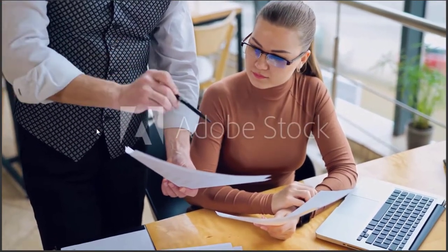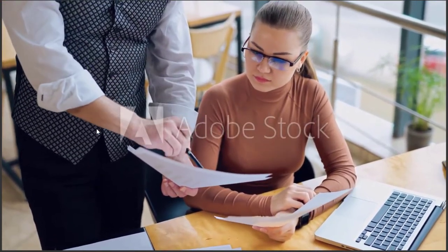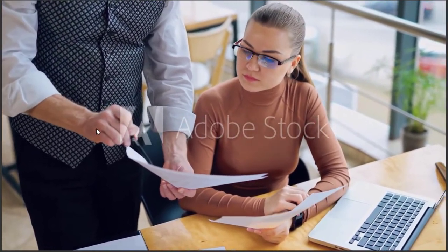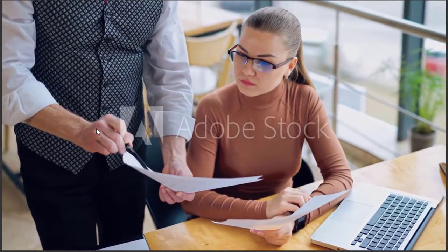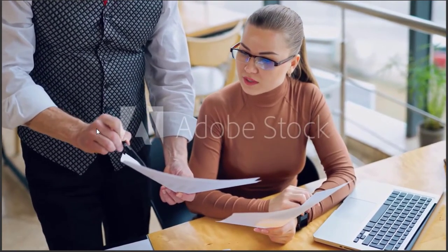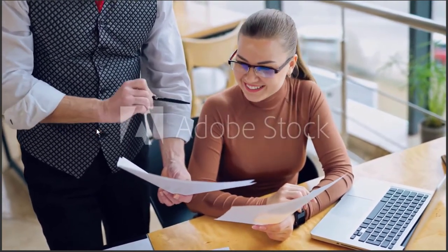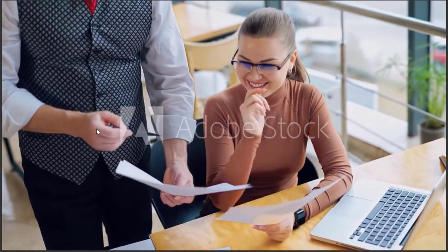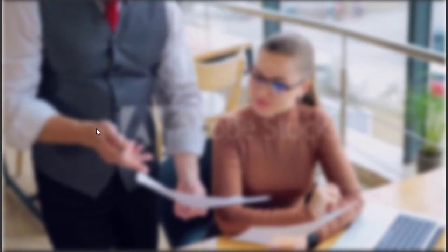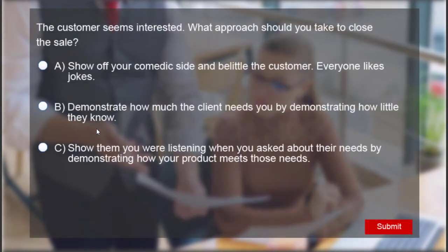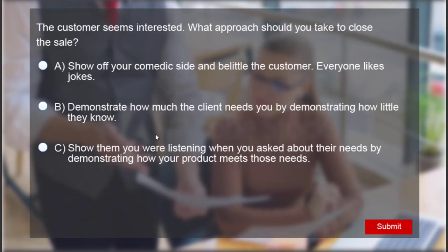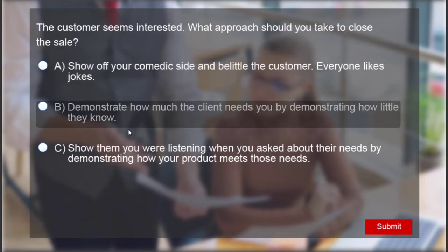So here's our video starting off and the salesman feels that he's at a good point where he can perhaps go for a close of the sale and we see our overlay slide. So let's choose an answer here. What approach should the salesperson take? Well, let's show off their comedic side and belittle the customer. Everyone likes jokes.